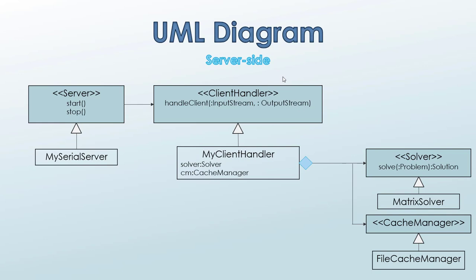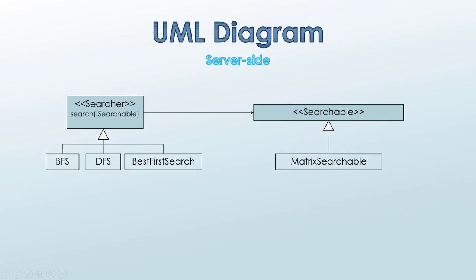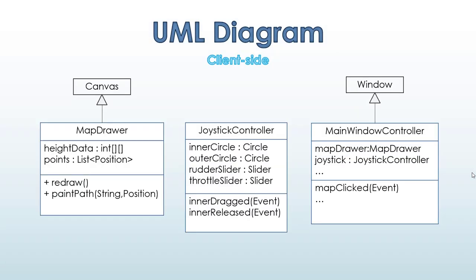So, we can see that in the server side, we had server and client handler interfaces. And we used this design in order to build our server. Then we've used bridge patterns so we can inject any searcher algorithm to solve any searchable problem. And in our specific project, we've built metric searchable to do so.